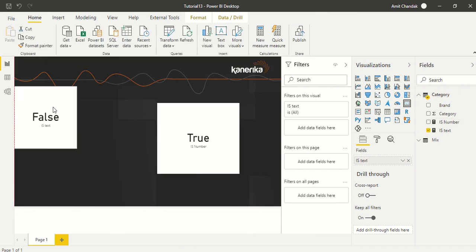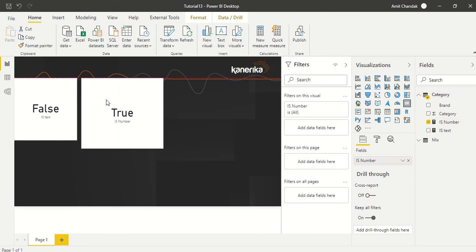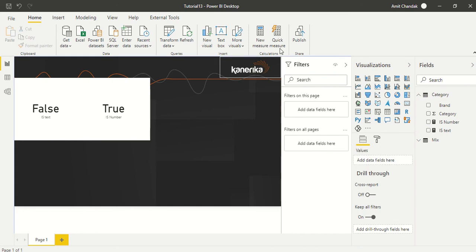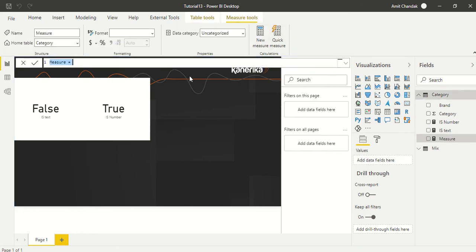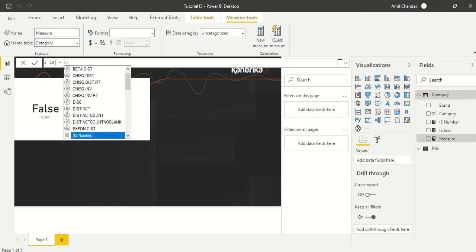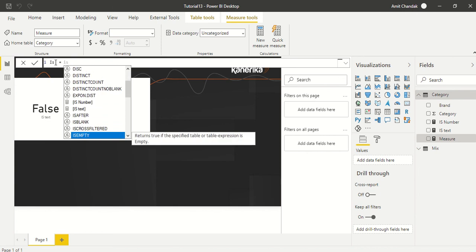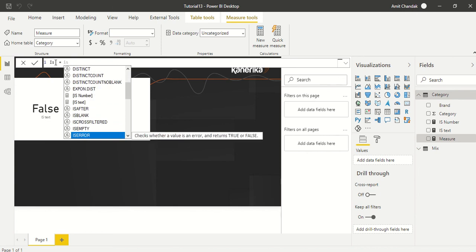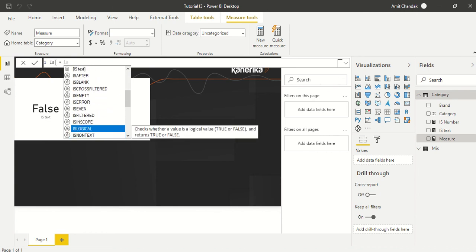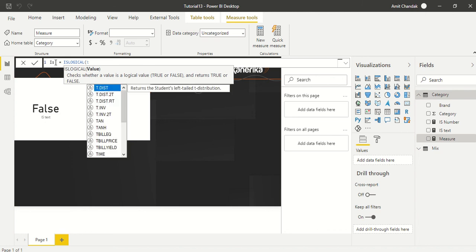Let's try one more function. Let's organize them - IS_TEXT, IS_NUMBER. Let's create one more measure. We don't have IS_BOOLEAN, but we have IS_LOGICAL. Let's give a true value here.